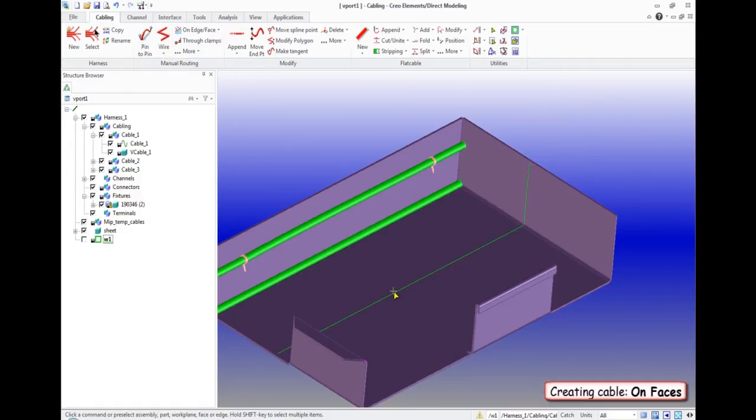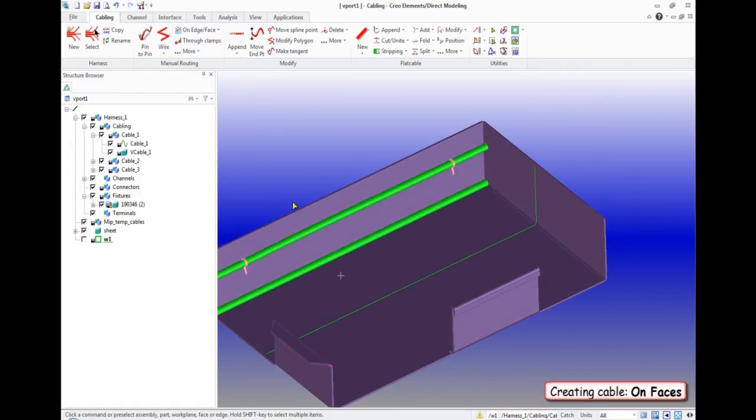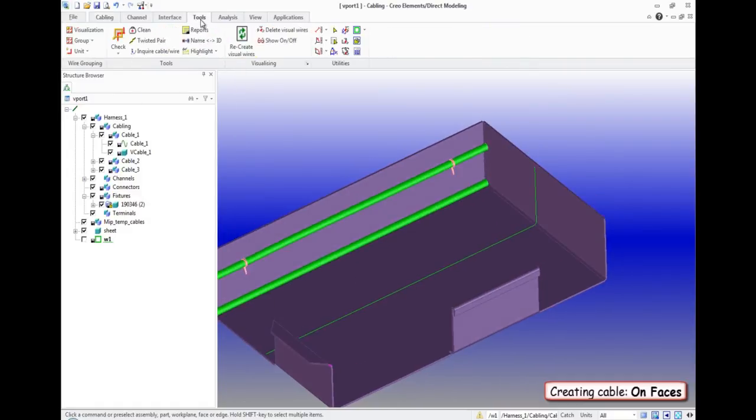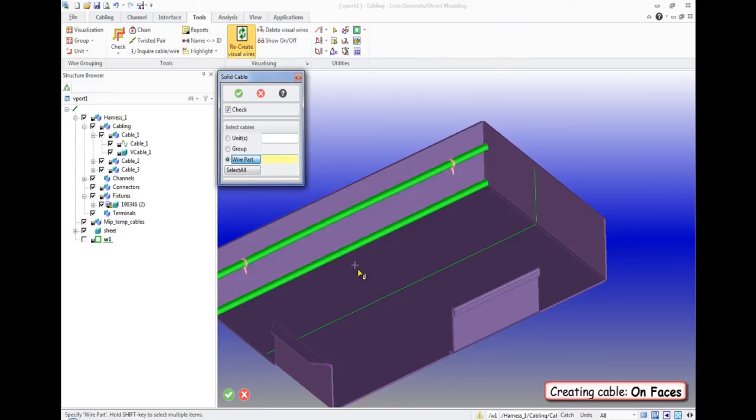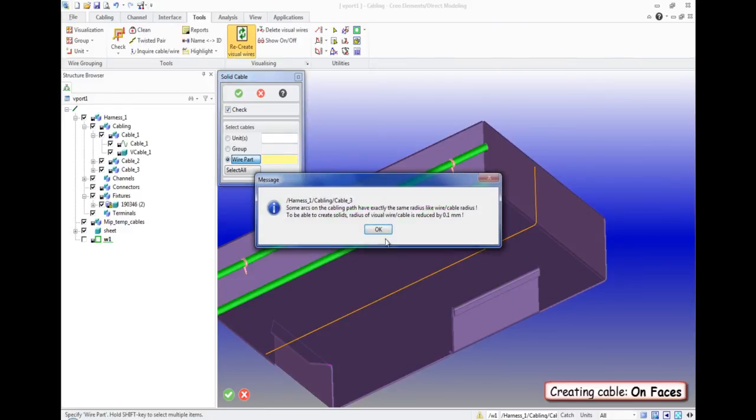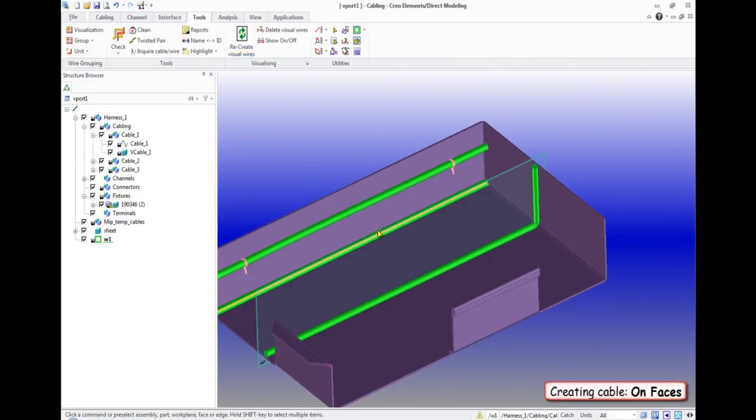And as you can see, we have created a cable that passes through three surfaces.